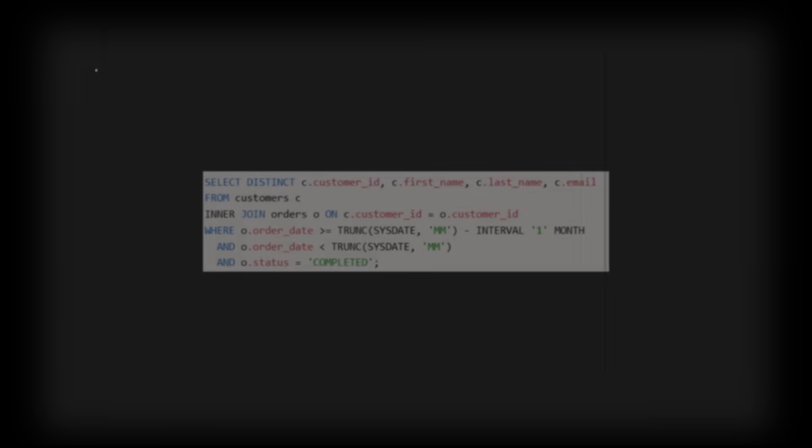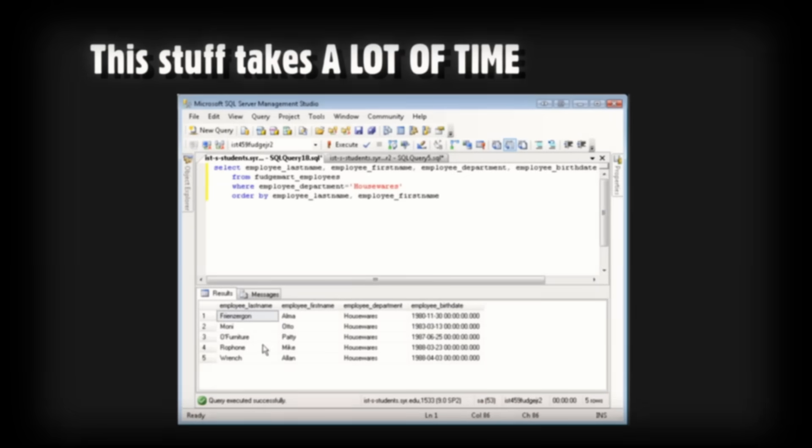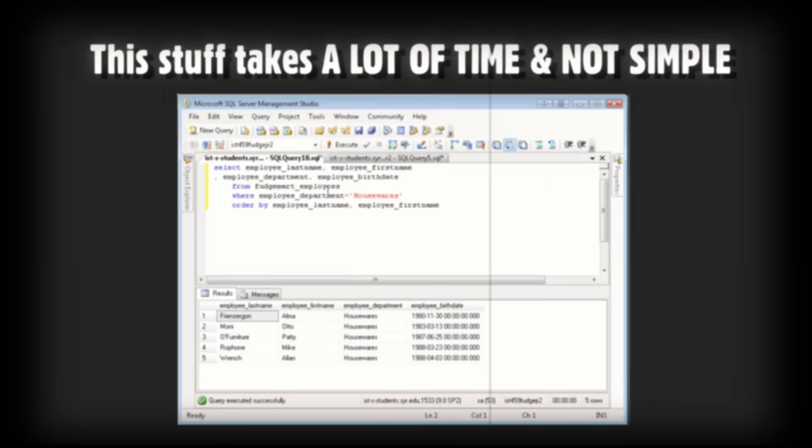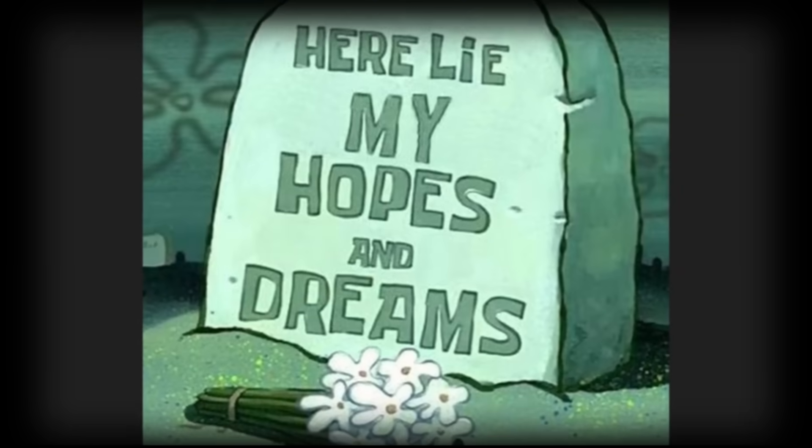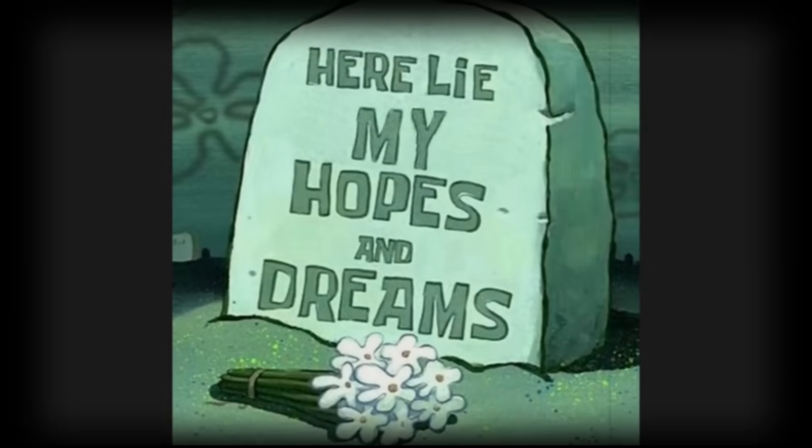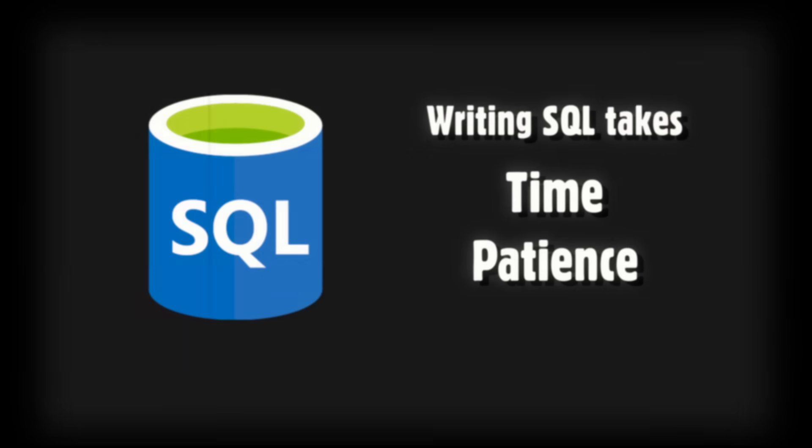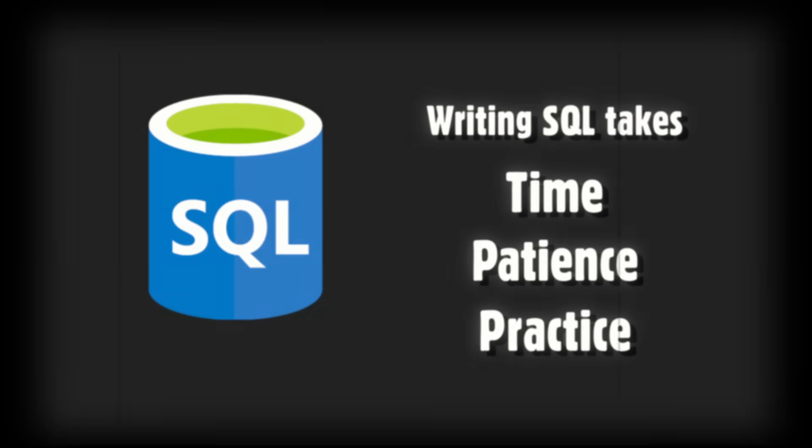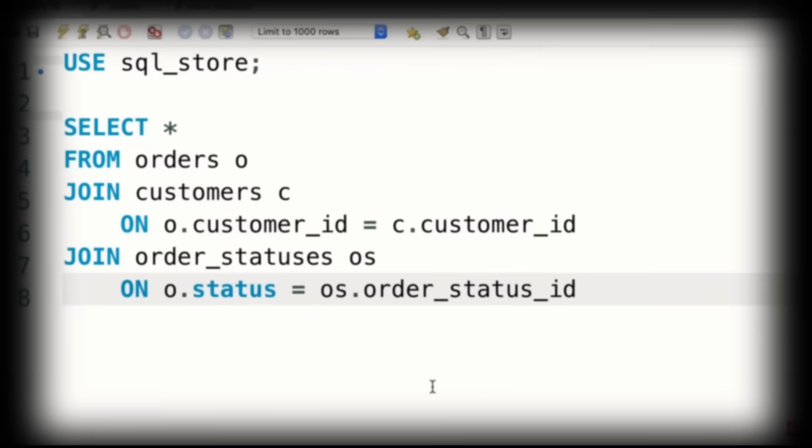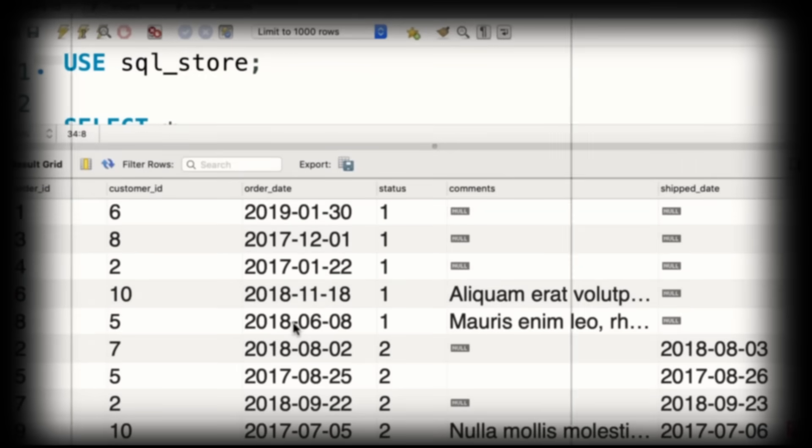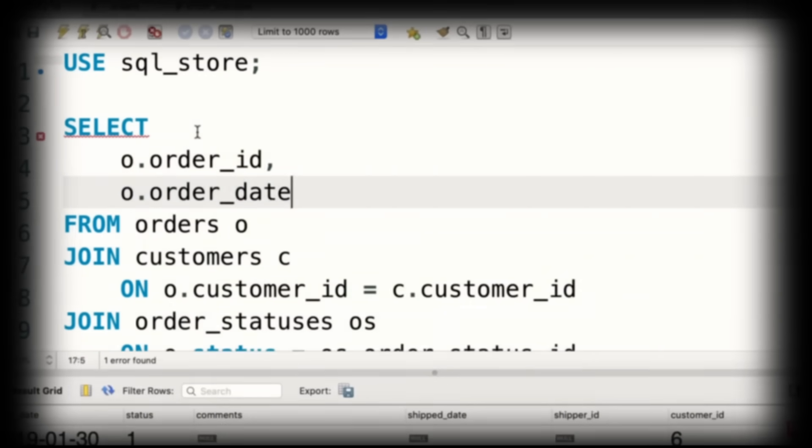You see, champ, this stuff takes a lot of time, and sometimes it's not simple. It's enough to drive any developer to, you know. Writing SQL takes time, patience, and practice. Which is exactly why we need tech professionals like you. Not everyone has the patience to deal with joins, and subqueries, and aggregate functions.